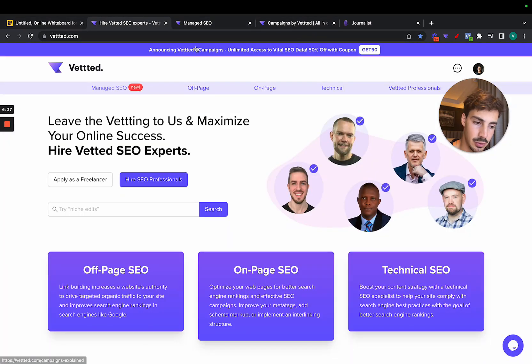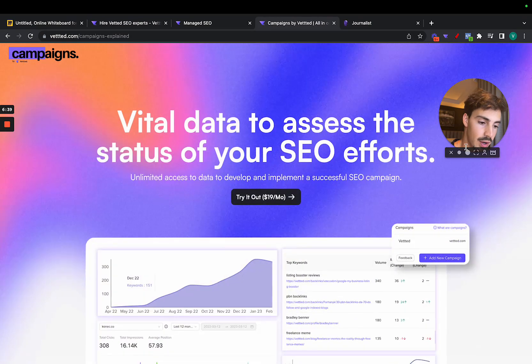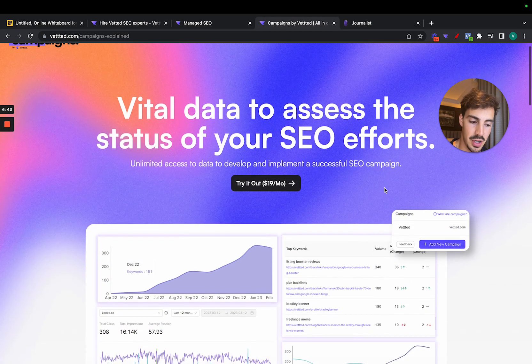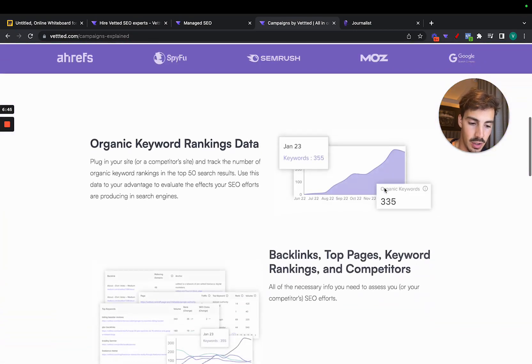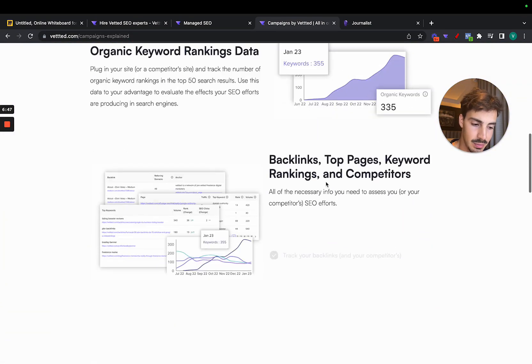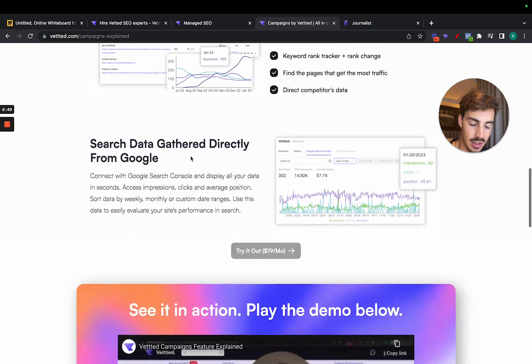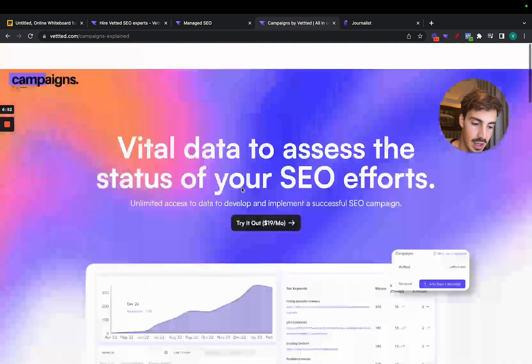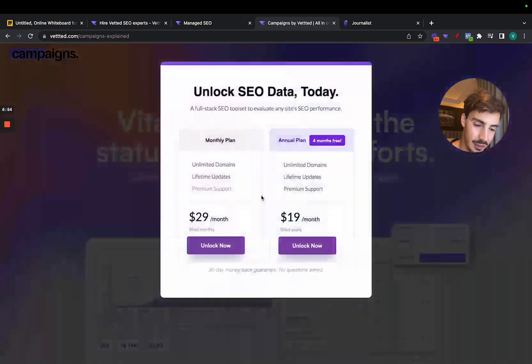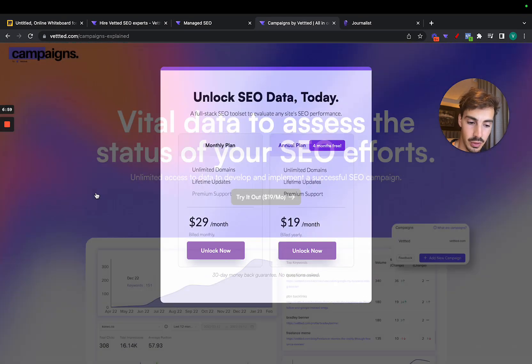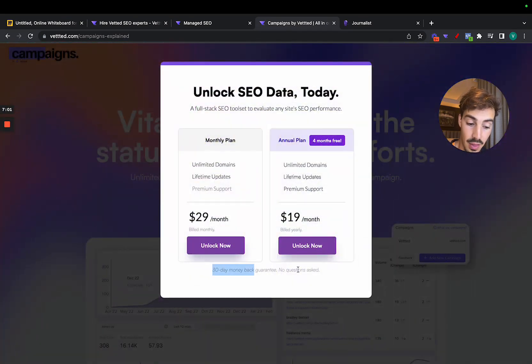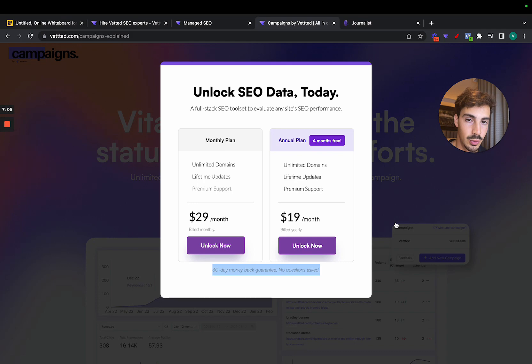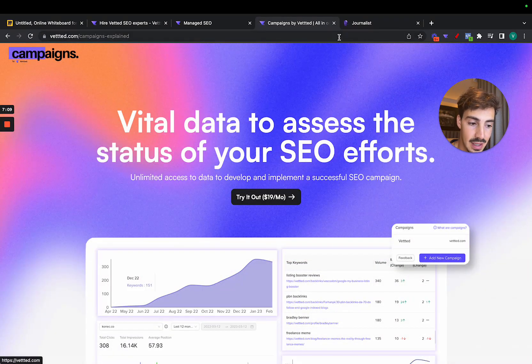Also, might as well promote this little tool right here. If you do SEO and if you're looking for a more affordable solution to track your SEO data, you can do so with this tool. We give you a bunch of data like organic keyword rankings, backlinks, top pages. We let you track the competition. We also connect with Google Search Console. And if you use the coupon GET50 or SAVE50, I'll leave it in the description, you get 50% off of the tool. And if you don't like it, we have a 30-day money-back guarantee. So no questions asked. You can buy it. If you don't like it after 29 days, just ask for the money back and we'll give it to you.